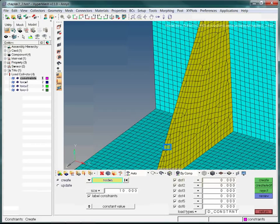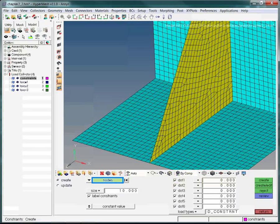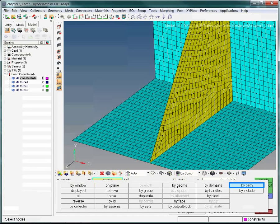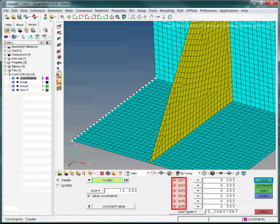Now we pan the model. We want to constrain the row of nodes on the left edge of the model. Instead of clicking on each node individually, we use the Extended Selection menu and select the By Path option. Click on the highlighted corner node, then click the corner node at the other end of the edge. Doing this will select all the nodes on the path, which is exactly what we want. In the Constraints panel, we want all of the DOF options checked. Since this is already the case and we have the desired nodes selected, choose the Create option to constrain these nodes.